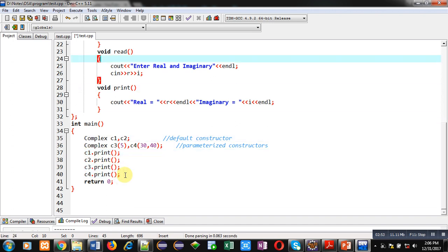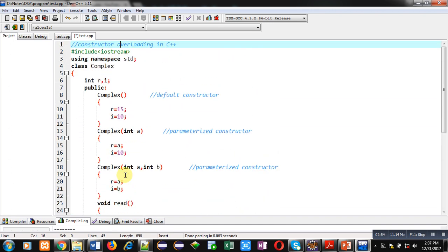This way you can implement constructor overloading in C++. So I am repeating again: in C++ class we can define more than one constructor. Each constructor will be having a name of the constructor as name of class.